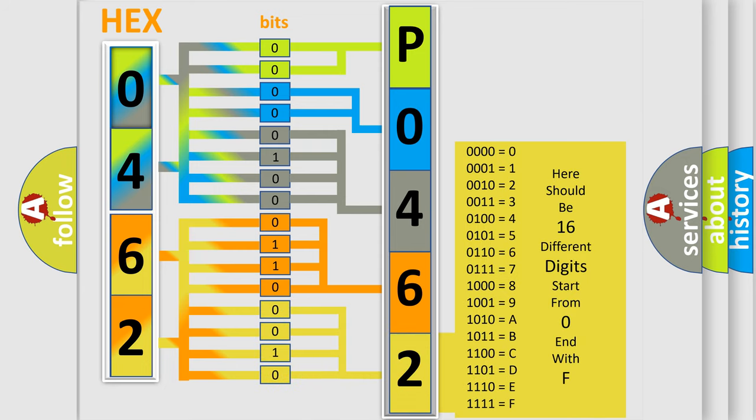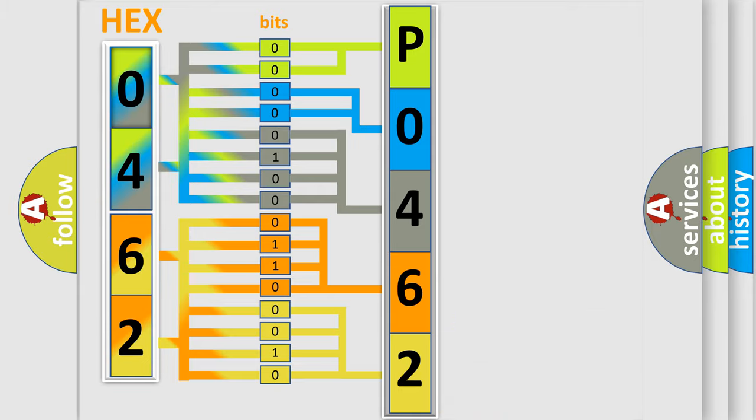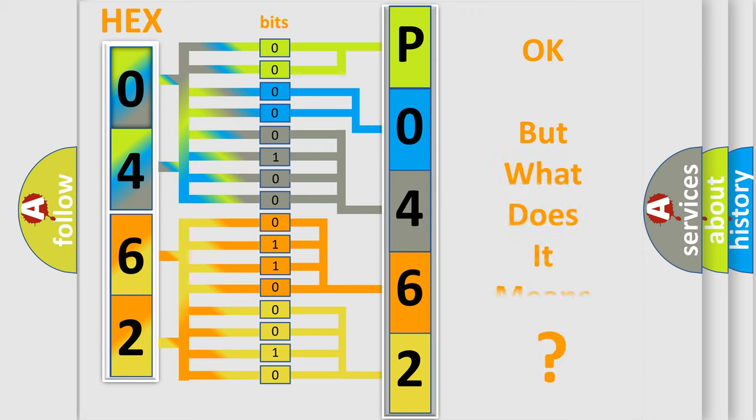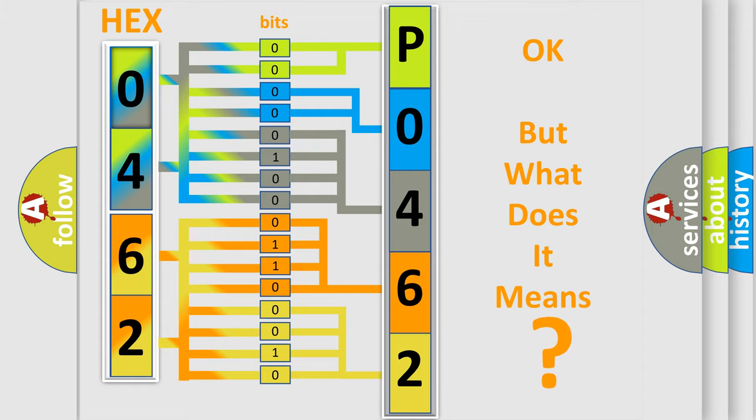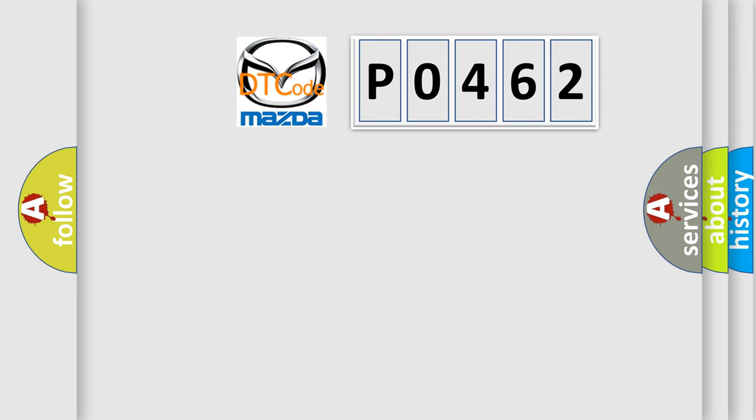We now know in what way the diagnostic tool translates the received information into a more comprehensible format. The number itself does not make sense to us if we cannot assign information about it to what it actually expresses. So, what does the diagnostic trouble code P0462 interpret specifically?